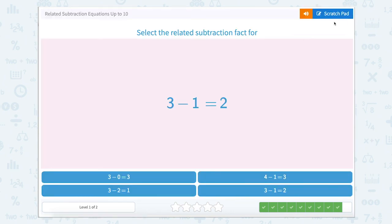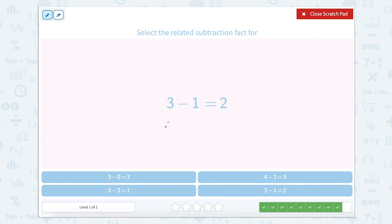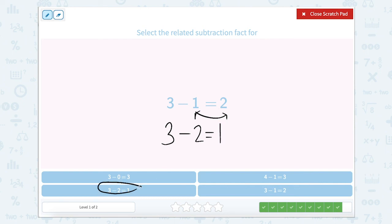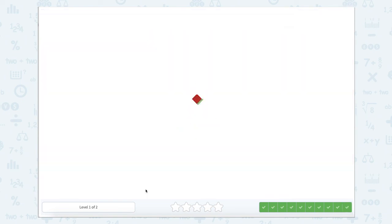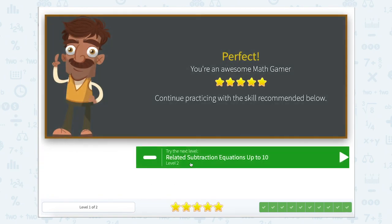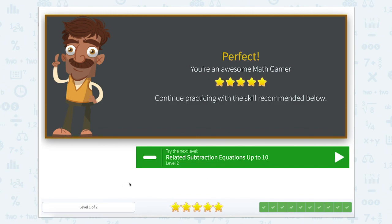Last one: 3 minus 1 equals 2. We're going to keep the total the same and switch these two. 3 minus 2 equals 1. I see 3 minus 2 equals 1 right here. Close that Scratchpad. Click here — and that's right. Nice job working on related subtraction equations up to 10.